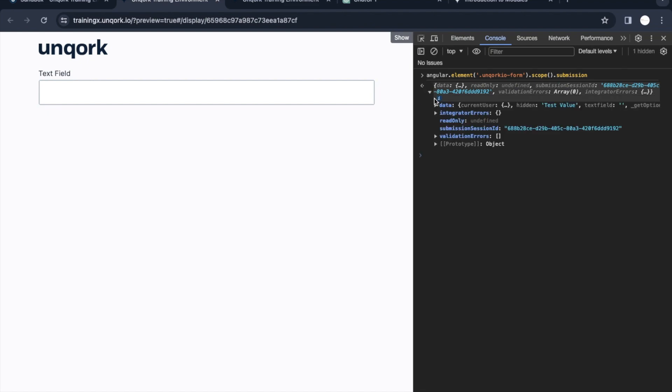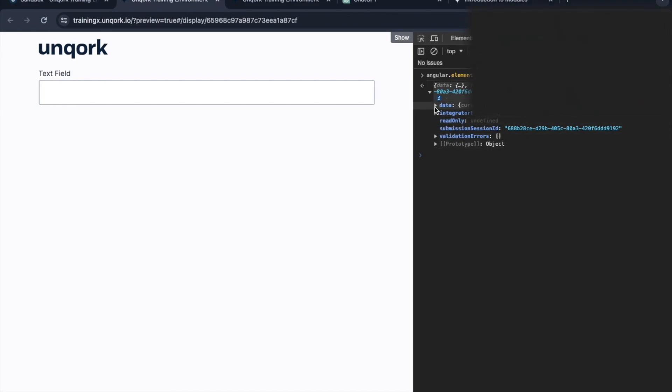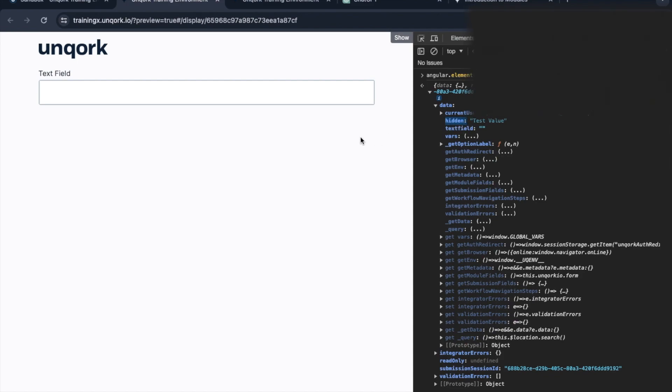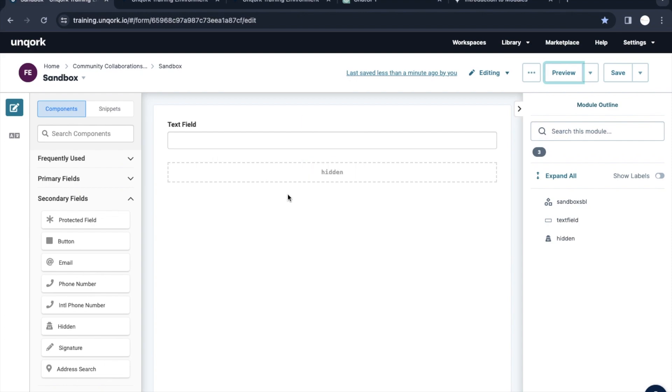If we hit this command and press enter, we will see data, integration error, read only, and a lot of other stuff. If I expand the data here, what we are able to see is this.